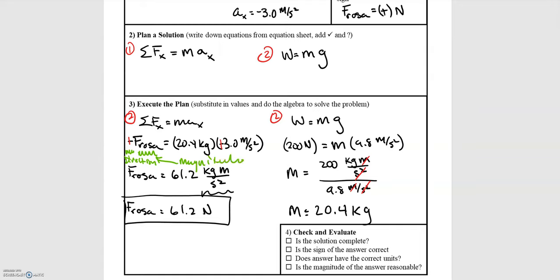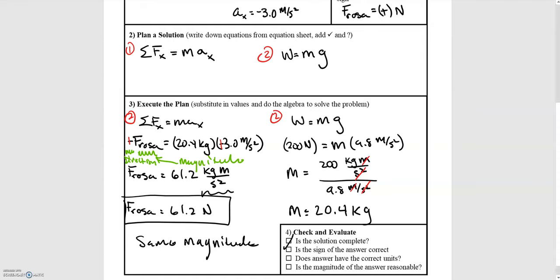Finally, we were asked to compare the size of this force to problem four. What we found in problem four was the same magnitude — so even though we had forces and accelerations in different directions, we still get the same magnitude of force in the end. The solution is complete: the sign is positive, the answer has units of Newtons, and the magnitude matches what we found before.